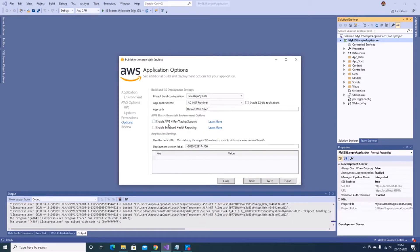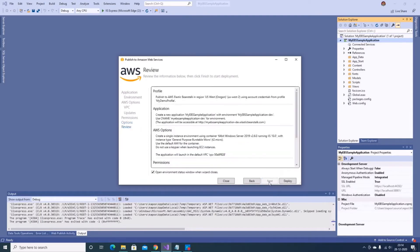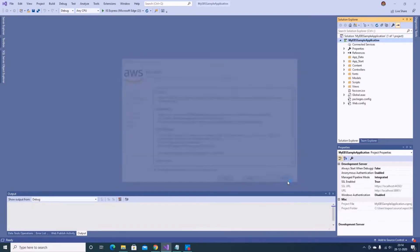Here I can optionally enable AWS X-Ray or enhanced health reporting — I'll leave those unselected as they incur additional cost. I can also specify a version label for this deployment. Clicking Next brings up a review screen where I can check all the configured options, and once I'm happy with everything I just click Deploy.